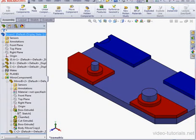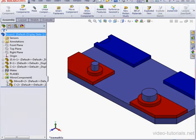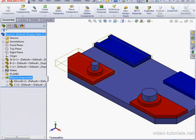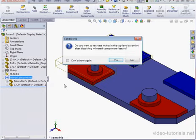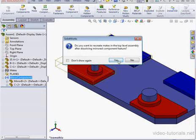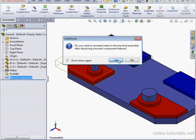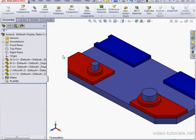Lastly here, before we finish, we can also dissolve mirrored component features. Just right-click and select Dissolve Mirrored Component Feature. SolidWorks asks if we want to replace the mate in the top-level assembly. Let's click Yes. Now we no longer have the mirror component feature in the Feature Design tree.